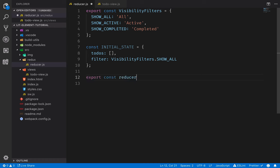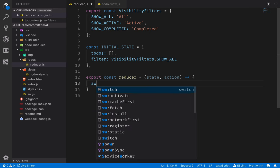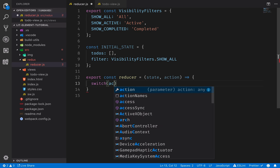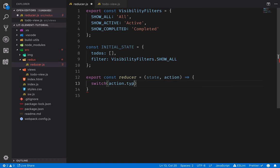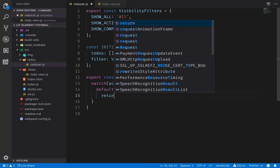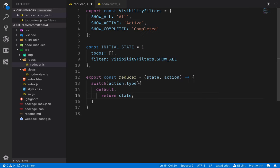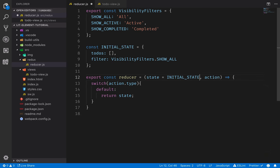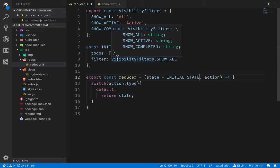Let's create the reducer. A reducer is a function that takes in a state and an action. Typically what you'll see is a switch statement that switches over the action type. The action object will have a type property we can use to determine what should be done. For now, we don't have any actions, so we'll just put in a default clause and return the state as-is. The only other thing we want to do is default the state to the initial state object, so the first time the reducer is called without a previous state, we initialize the state to that given value.